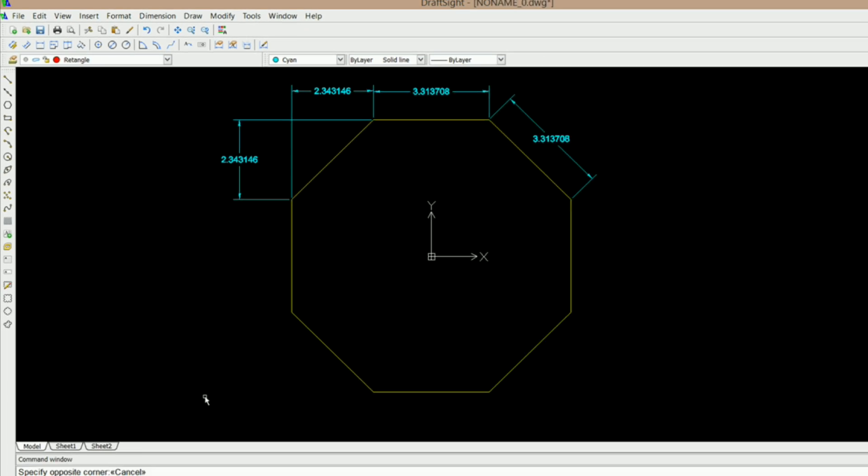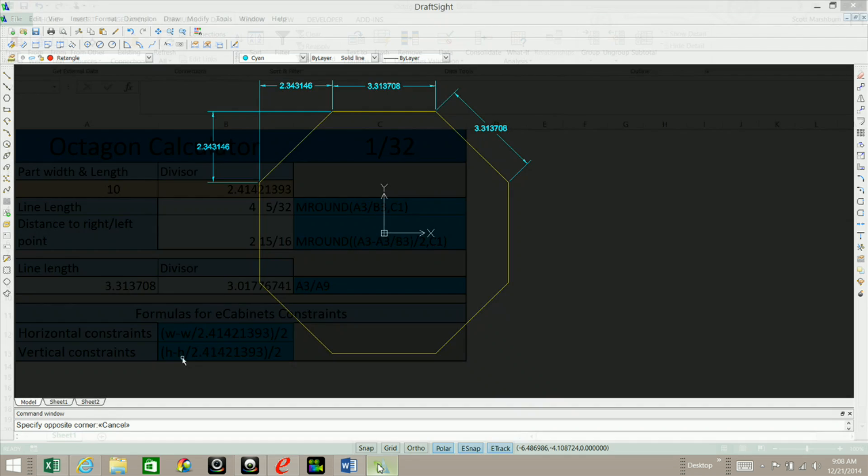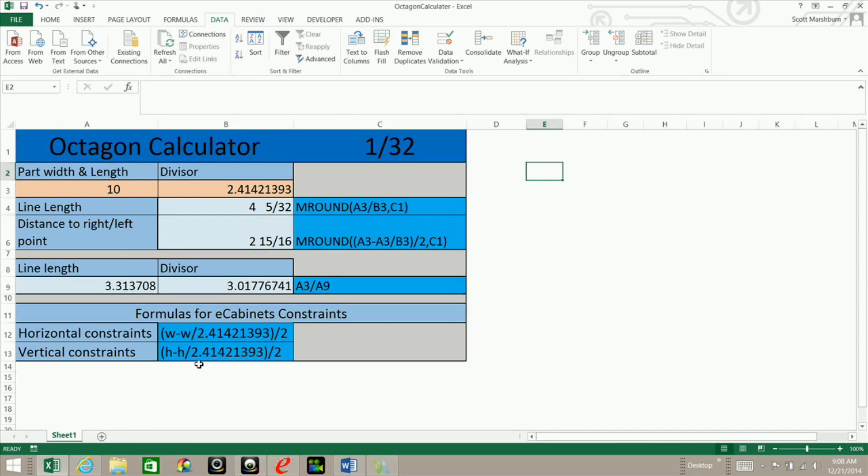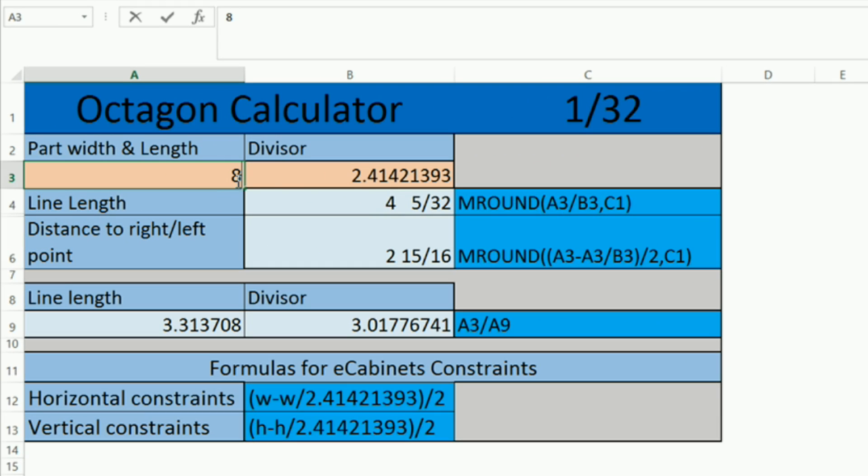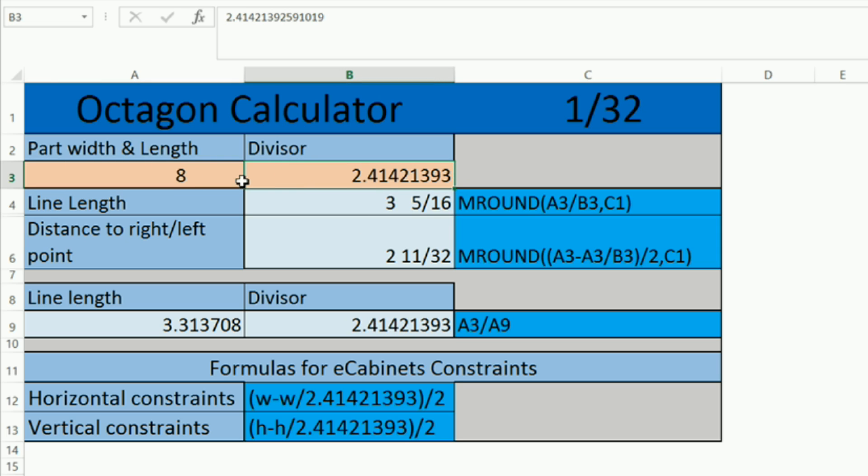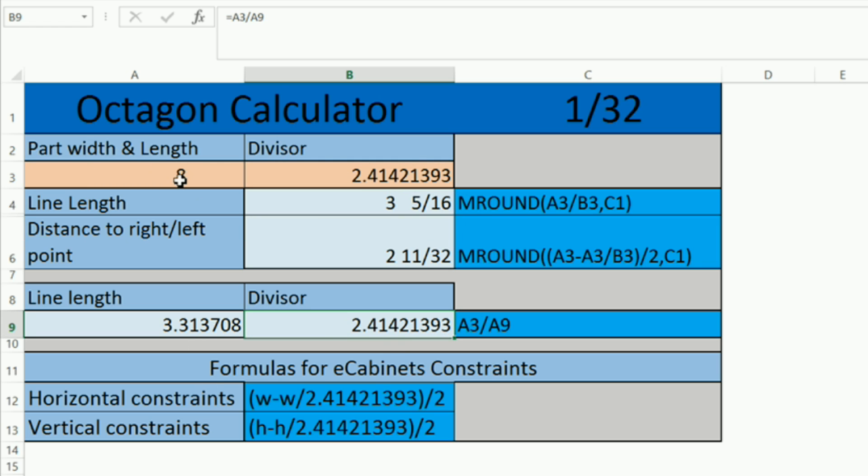So with this information, I was able to go into Excel here and change this to 8 and come up with this divisor. The way that I did that was I took the part width here, which is 8 inches, here's the formula A3, and divided it by the line length, which gave me this divisor right here.